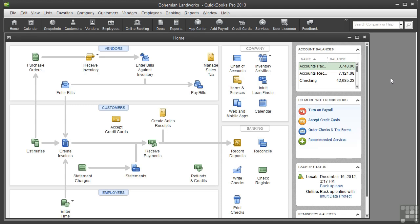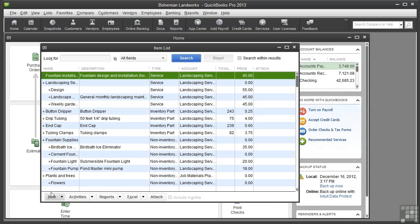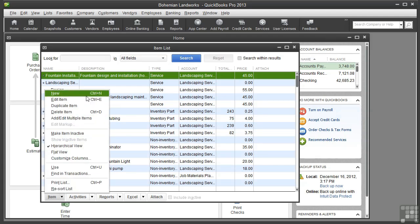Click the Items and Services icon on the homepage. You can see that several items have already been set up for this company, but we're going to add a new service item. Click the Item button at the bottom and choose New.